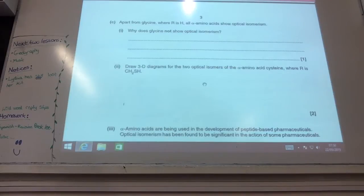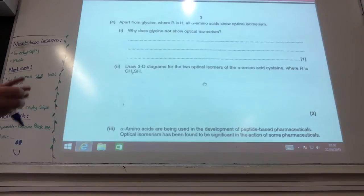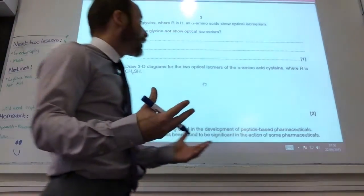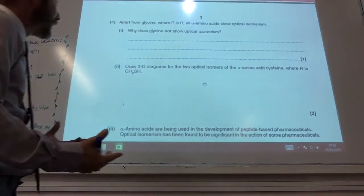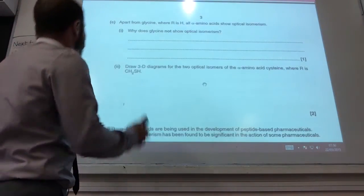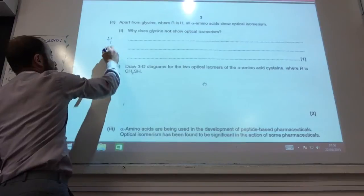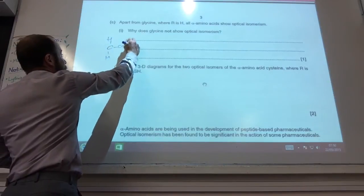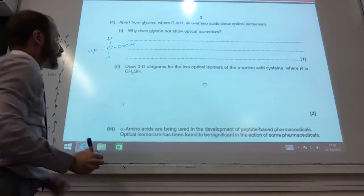Apart from glycine, all alpha amino acids show optical isomerism. Why does glycine not show optical isomerism? It's because it has no chiral centre. You need a carbon which has four different groups around it. With glycine, you actually have two H's on the central carbon, so it is not optically active.